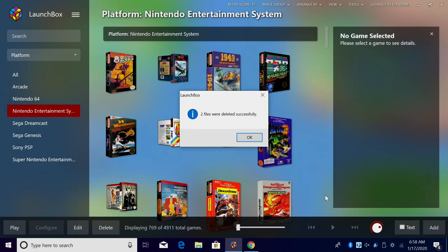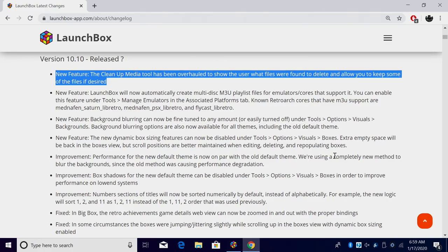So now you can basically pick and choose what you want to delete. This works for images, videos, and manuals.